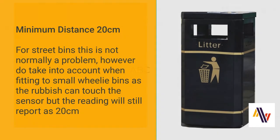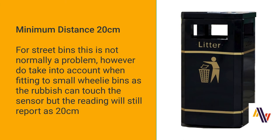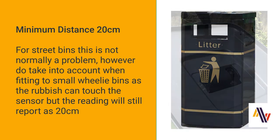Please also note that the sensor has a minimum distance requirement of 20 centimeters between the sensor and the rubbish. Therefore, in a normal street bin such as this, the sensor is mounted above the opening, and generally there is more than 20 centimeters between the sensor and the rubbish, so it's not a problem.